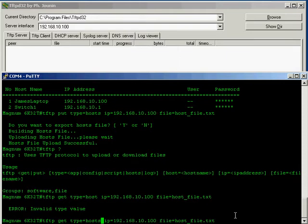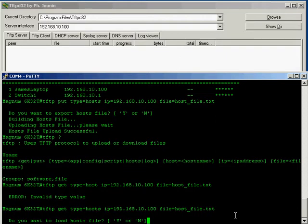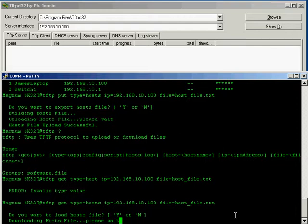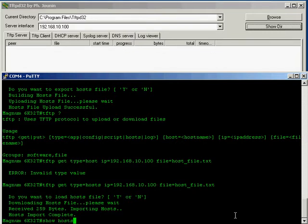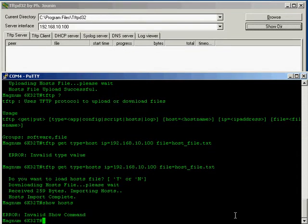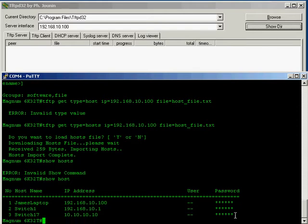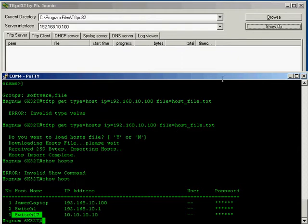It's one of the downsides with the command line, you need to be very precise in everything you do. Import complete. Now if I go show host, we can see that the entry we added on the computer to that file has now been added to the switch.